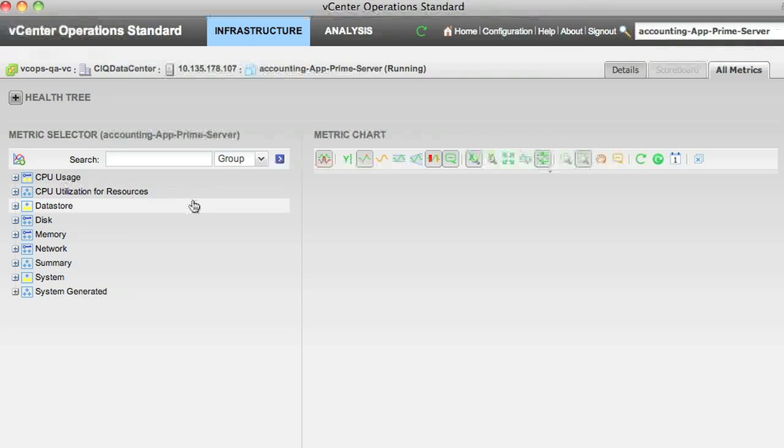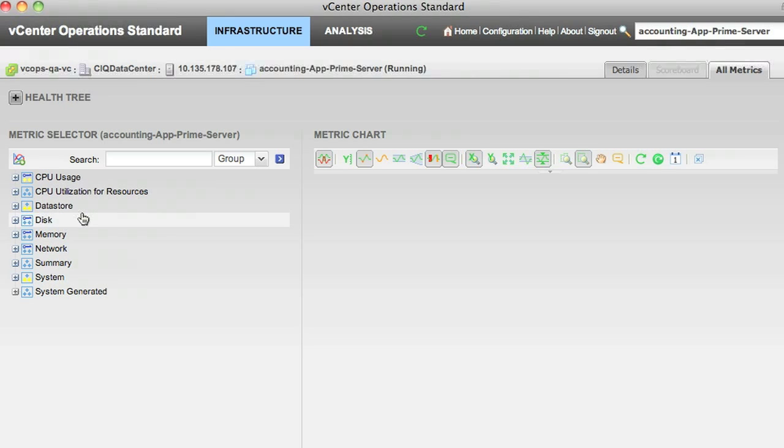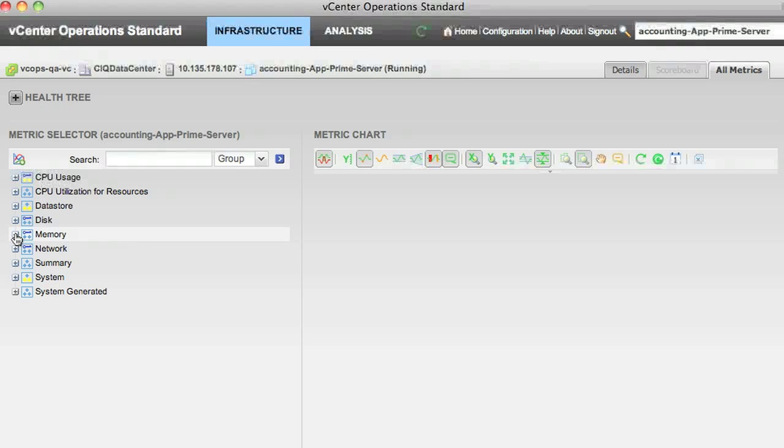The All Metrics tab lists every stat that vCenter Ops collects for this object. Some of these stats come from vCenter. Others are derived by our product.